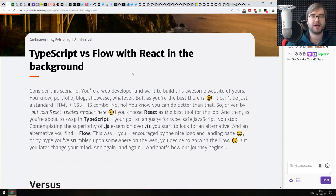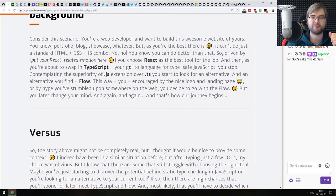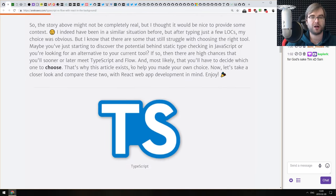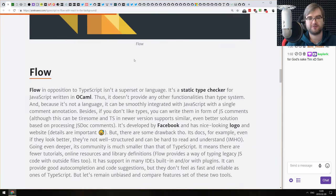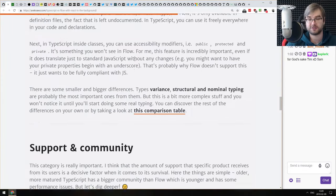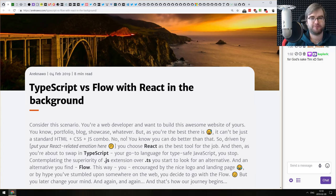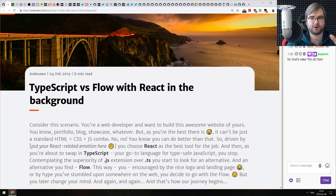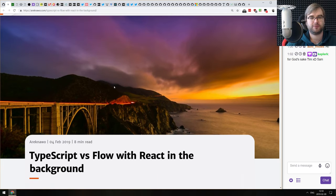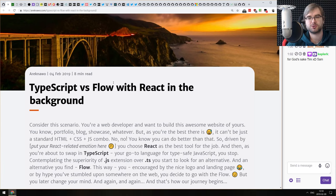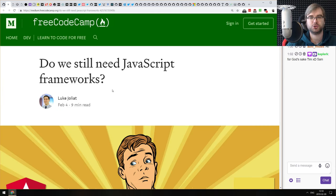Next article is 'TypeScript versus Flow with React in the Background' — a comparison of using TypeScript versus Flow while working on React apps, covering advantages, disadvantages, and differences. Flow hasn't been getting too much love lately — TypeScript seems to be the main pick for about 95% of the community right now. But the Flow team seems to be doing something in the background — we'll have more news from them a bit later in the podcast.